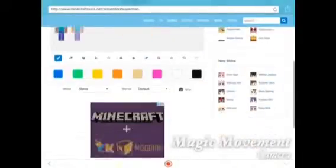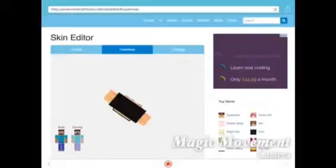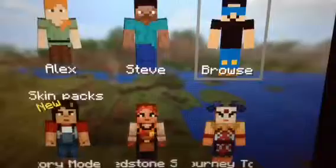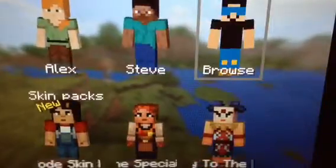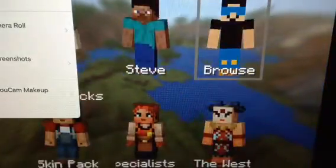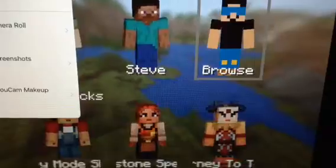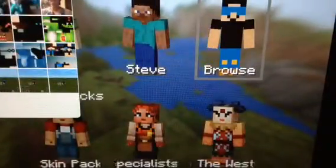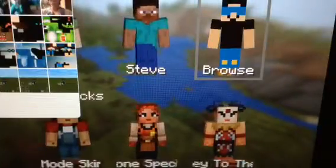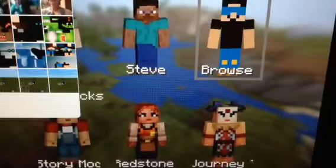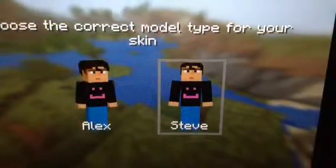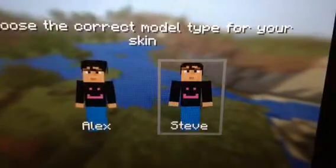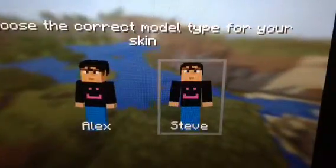You can do it however you want — it doesn't have to be the exact same. After that, you press save, and then you go into Minecraft and press on the camera roll in the corner. You press the skin that you made and then choose Alex or Steve.